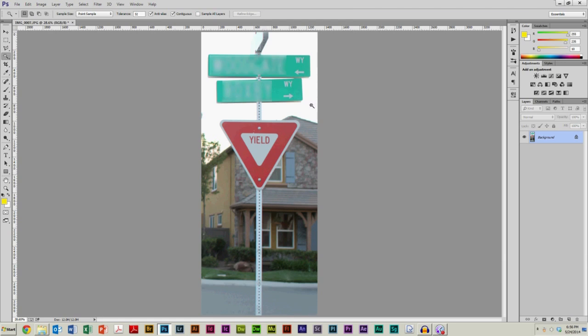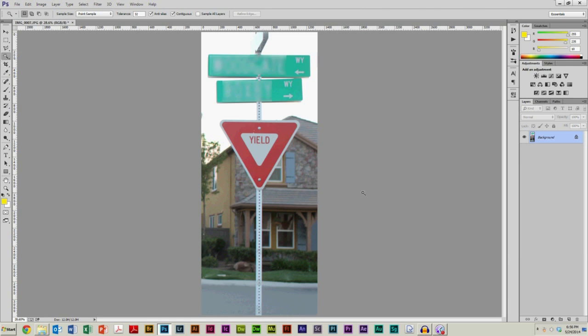It allows you to really specify exactly what you want selected. Now, it doesn't necessarily work 100% of the time. I actually think this is a better tool to use than the quick selection tool. I'm not a huge fan of the quick selection tool, which is this one right here.